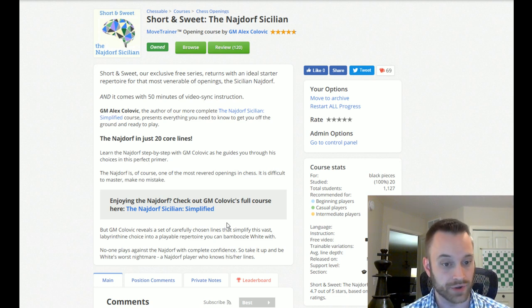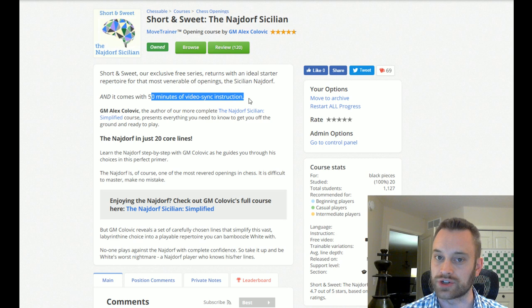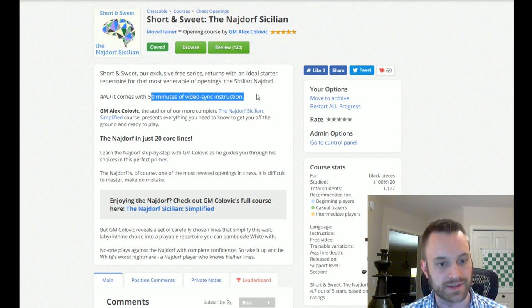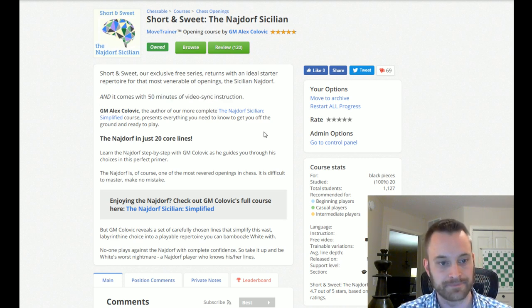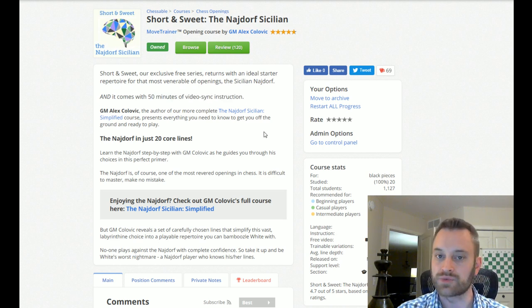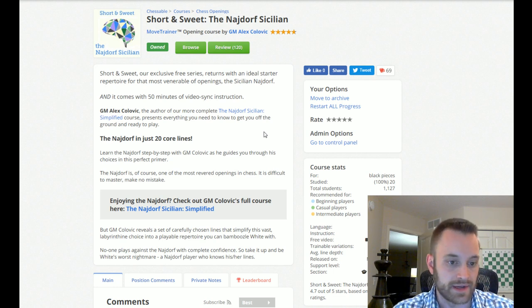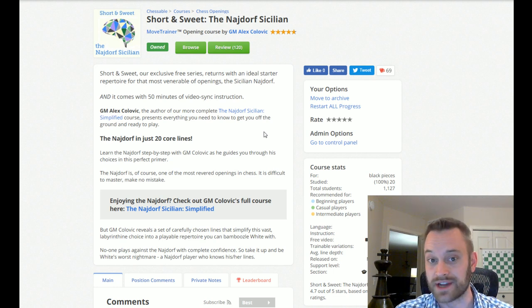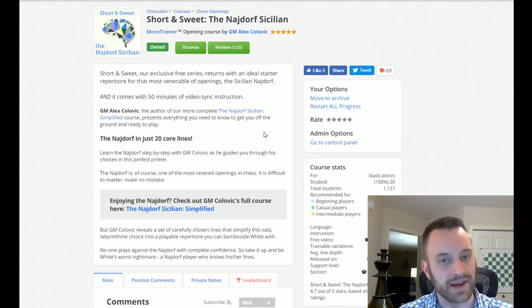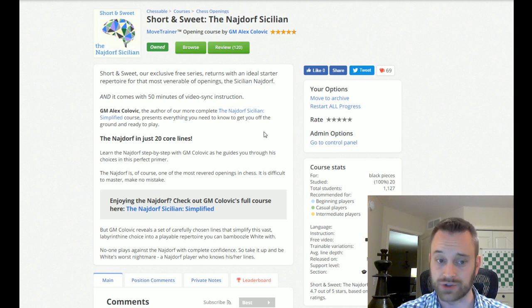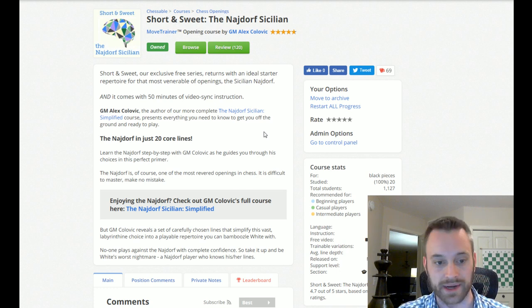So lines that he considers to be critical to understanding the Najdorf Sicilian. And it also comes with 50 minutes of video sync instruction as well. So free 50 minutes of video having to do with these lines. And I just wanted to let you guys know about this because free stuff is great. We definitely believe in giving away free content along with our paid content on Chessable. And the short and sweet series has been really popular. It's a good way to get an overview of a particular opening.